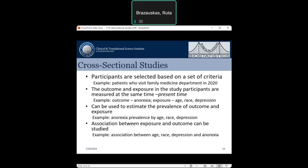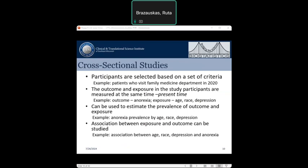Going deeper into cross-sectional studies: participants are selected based on well-defined criteria. For example, patients who visited the family medicine department in 2020 form the study cohort. The outcome and exposure are measured at the same time — the current time. We may look at the prevalence of eating disorders and examine its association with patient characteristics such as age, race, depression status, or history. Cross-sectional studies allow us to estimate prevalence and examine how it varies across patient subgroups.